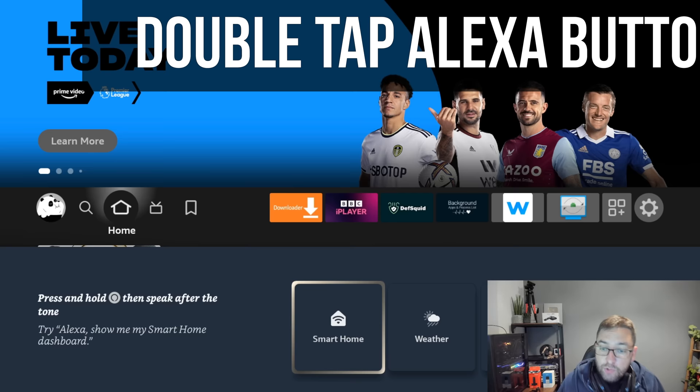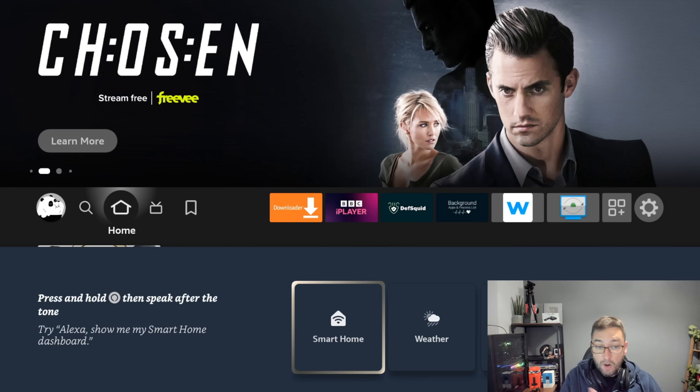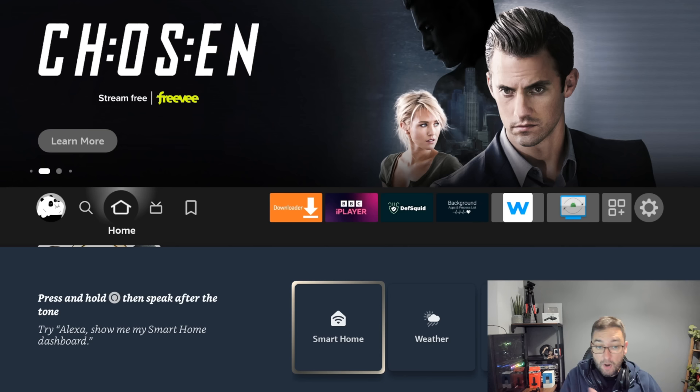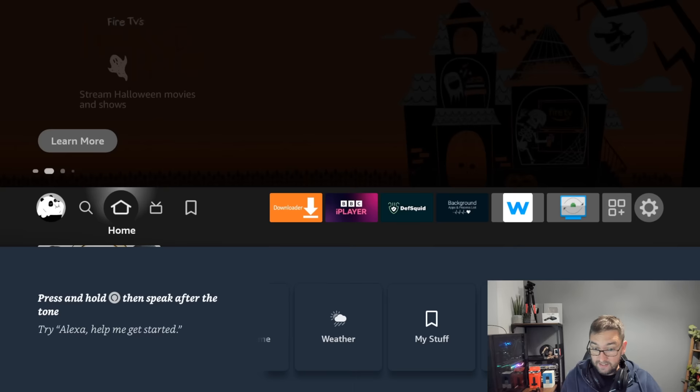And what you get is this smart menu. I didn't even know this was here - this smart home. You've got the smart home dashboard which you can select. I didn't know you got this smart menu. In here you can check out the weather, your smart home dashboard, you can open up my stuff and the news, and obviously a get started.